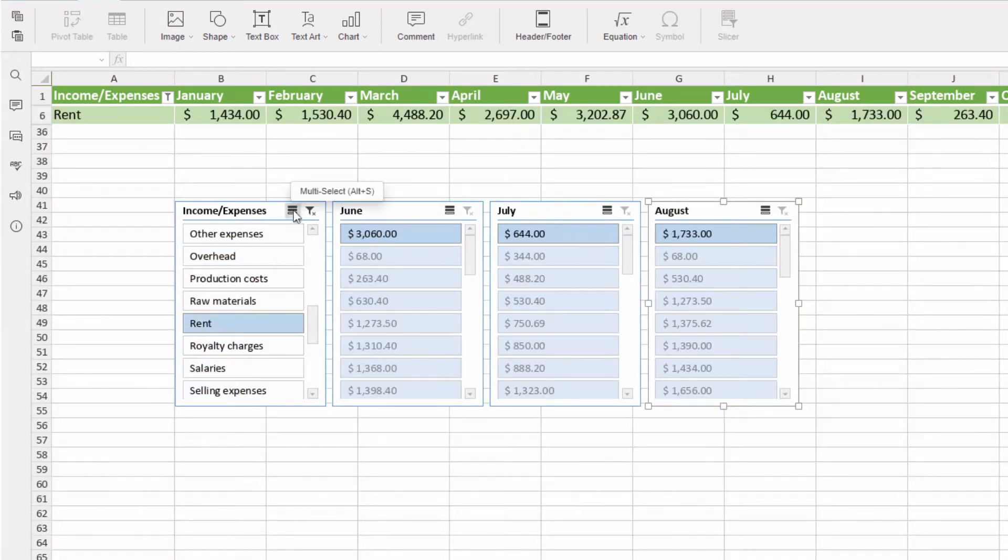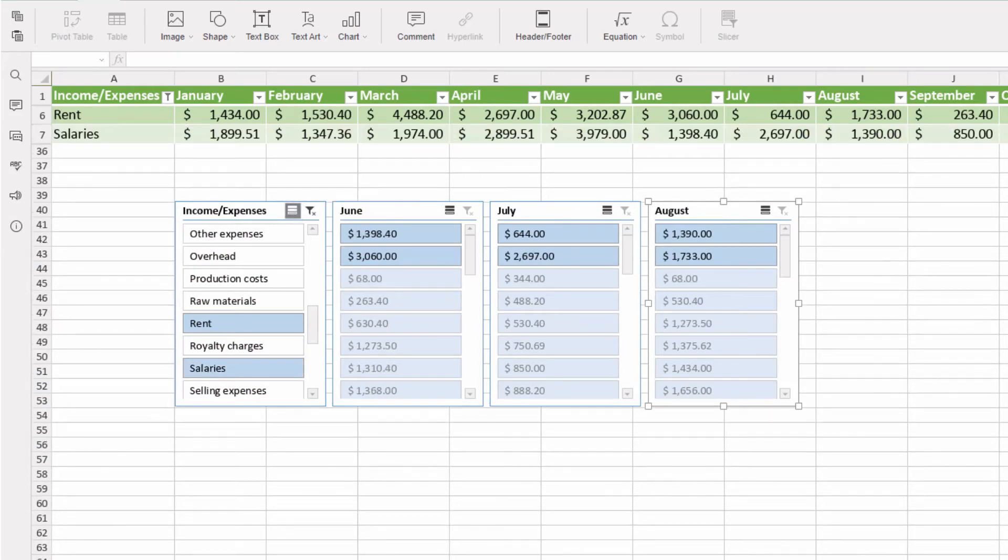With multi-select option enabled, choose necessary criteria, and here we go.